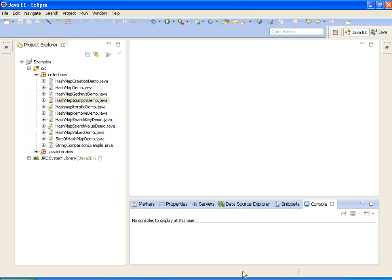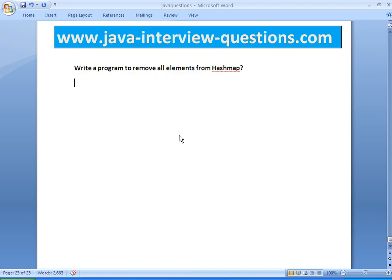Welcome to javainterviewquestions.com. Today we will write a program to remove all the elements from HashMap. Actually, to remove a single element from HashMap, we have a method called remove. So we will see how to remove all the elements from HashMap at a time.